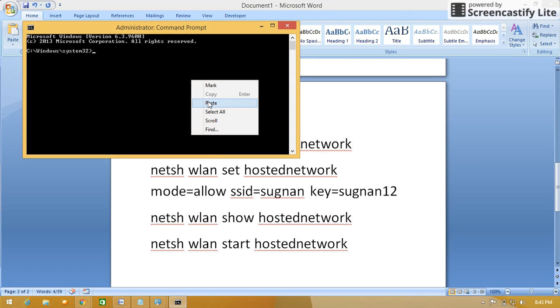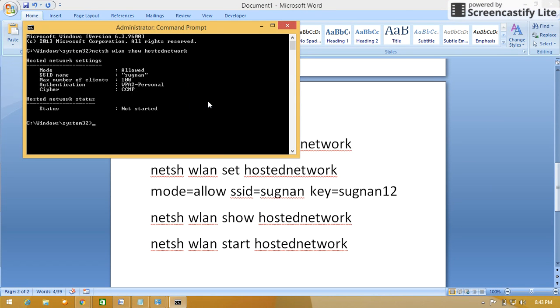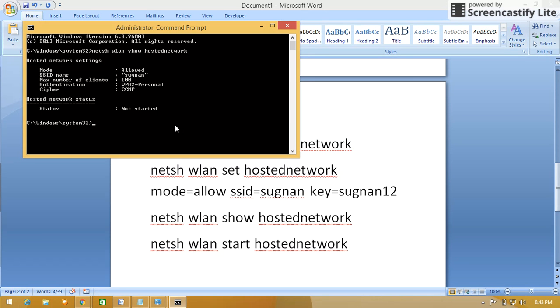I will copy and paste in the command prompt, press enter. So now I have not connected to any of the network, not started. Sometimes it will come not available, so not available or not started, it is not connected to any of the network.